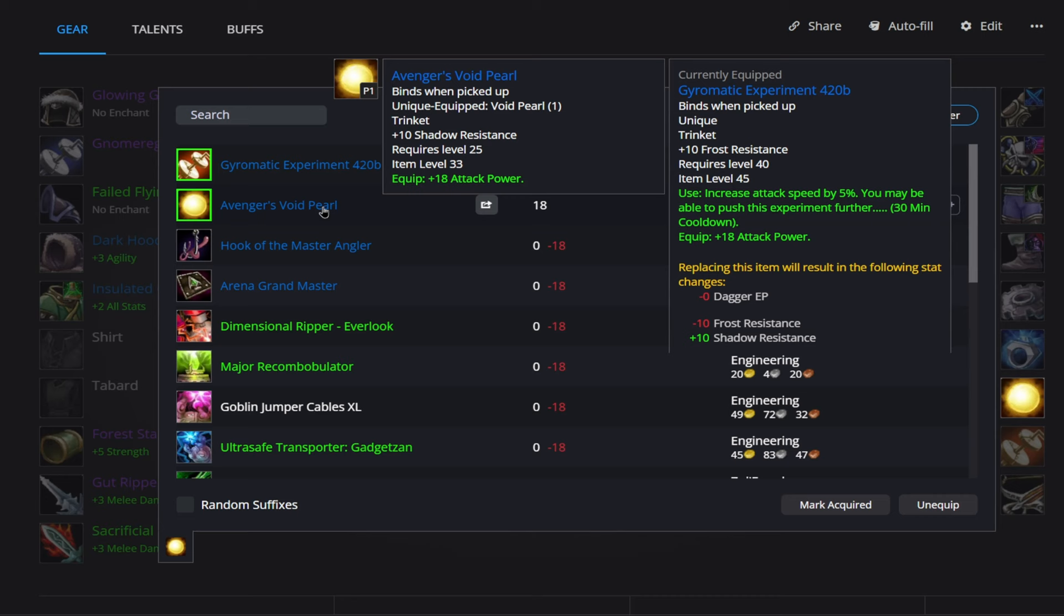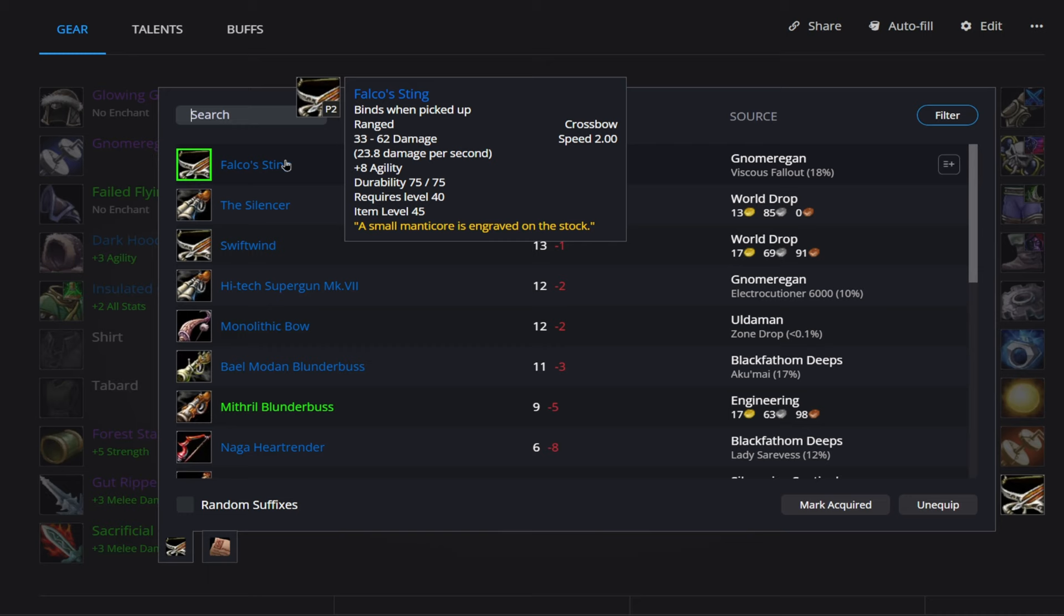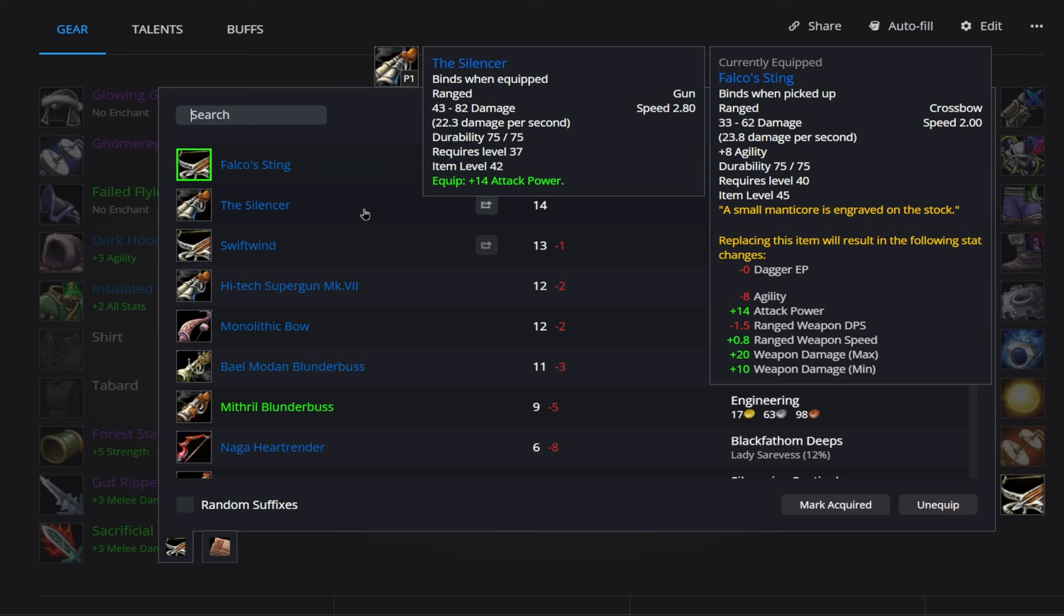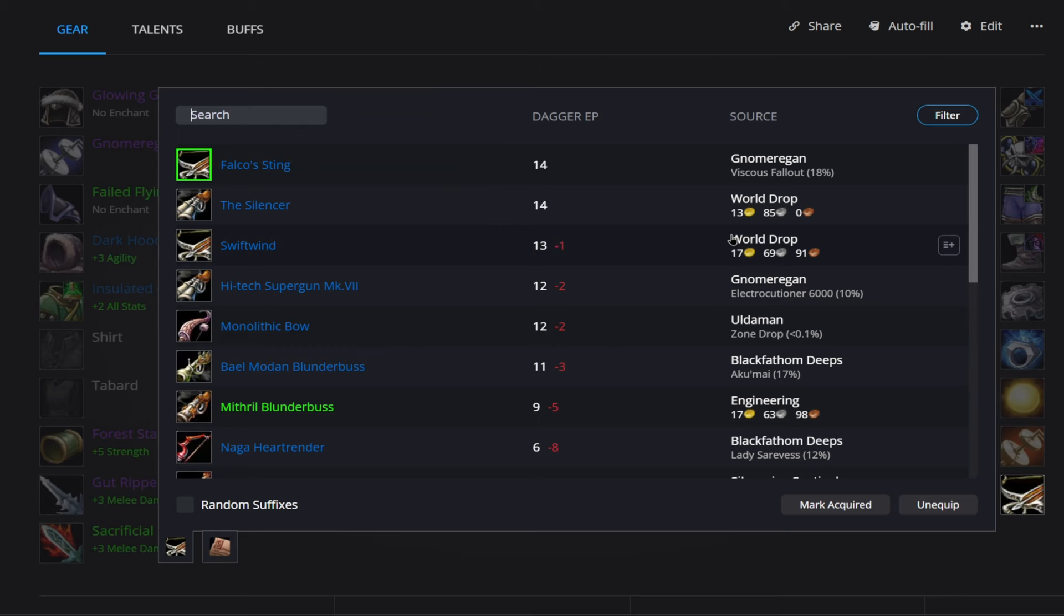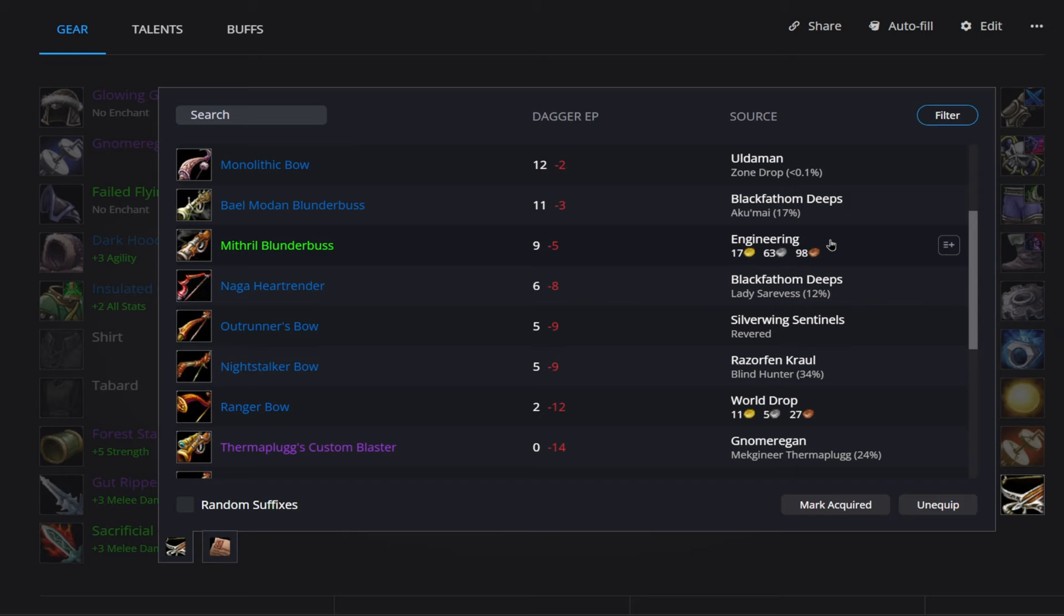Then finally, we have our Crossbow here. So Falcon's Sting, that's going to give us 8 agility. That comes from Gnomer again at an 18 percent drop rate. Outside of that, you know, you might check your auction houses and see how much the Silencer and Swiftwind go for. I'm not sure how accurate these prices are. One's going to give attack power. One's going to give agility. Outside of that, though, outside of these few items here, you don't have a ton of options. You do have the Mithril Blunderbuss here. I don't believe that requires engineering to use. I'd probably look that up. It says it comes from engineering, but I don't think you have to have engineering to actually equip that. So you might check your auction house for that. And then there's also this Outrider's Bow that gives 3 agility here from Silverwing Sentinels as well. You must be revered to get that.